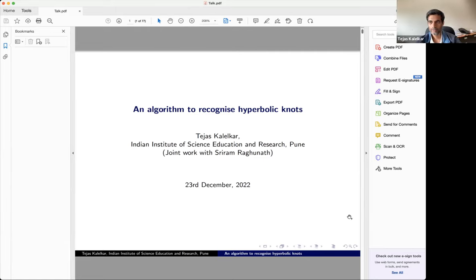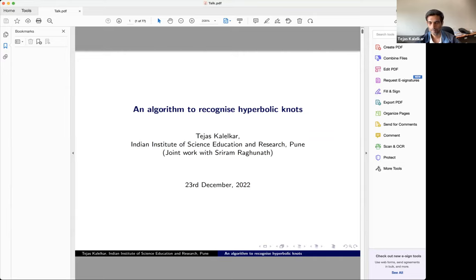It's a great opportunity. I want to talk about algorithms to recognize knots, and in particular a specific class of knots called hyperbolic knots. I'm going to first spend maybe 20 minutes talking about the algorithms that currently exist, and then talk a little about some original work which I've done with my student Freeram.